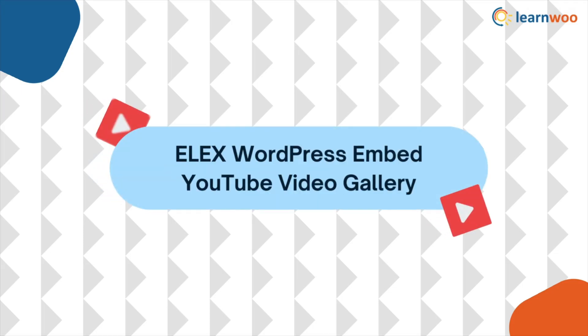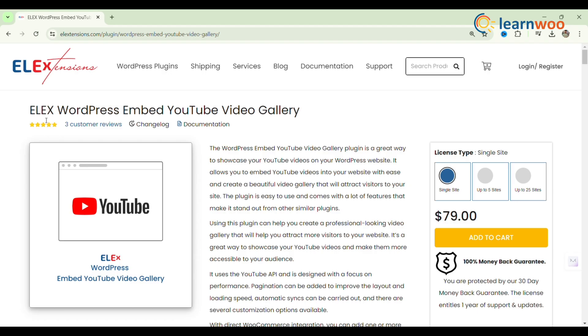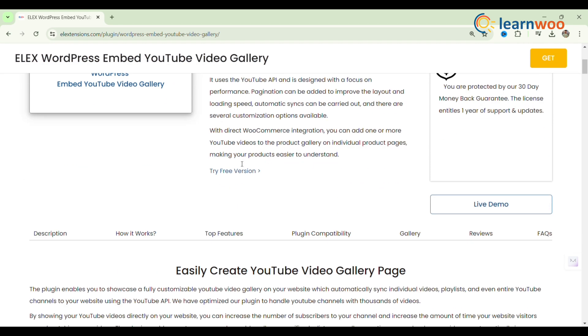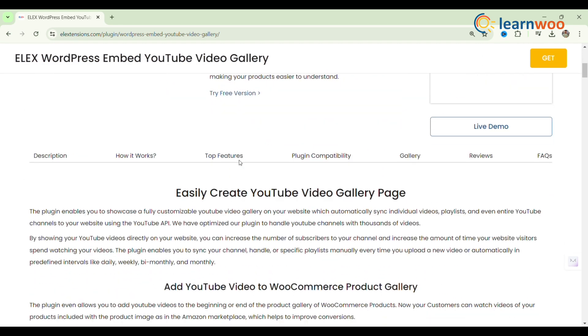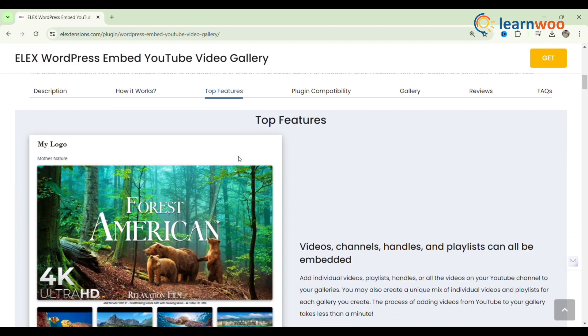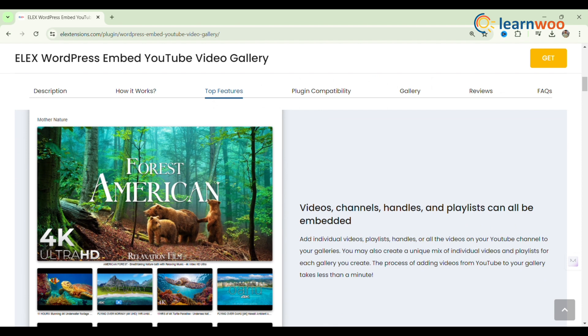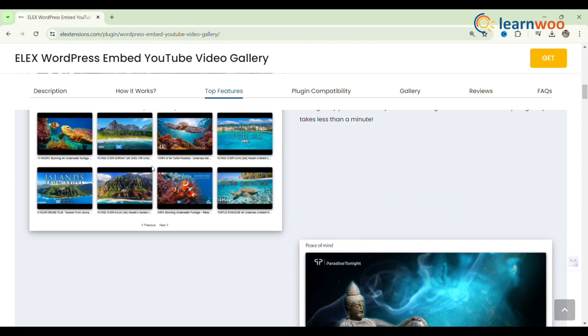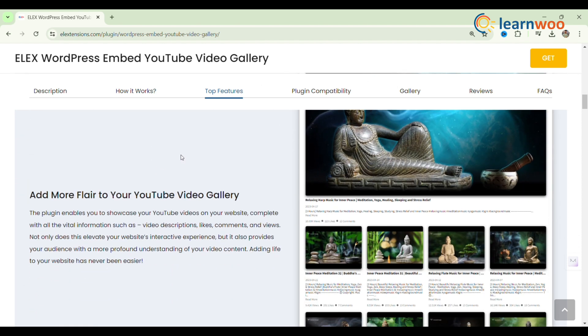First, LX WordPress Embed YouTube Video Gallery. The WordPress Embed YouTube Video Gallery plugin is an excellent tool for displaying YouTube videos on your WordPress site. It allows you to create stunning video galleries with ease. The plugin is user-friendly and feature-rich, utilizing the YouTube API for optimal performance.